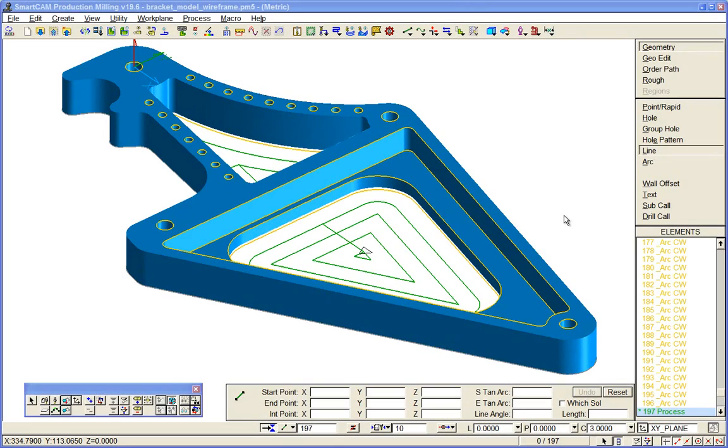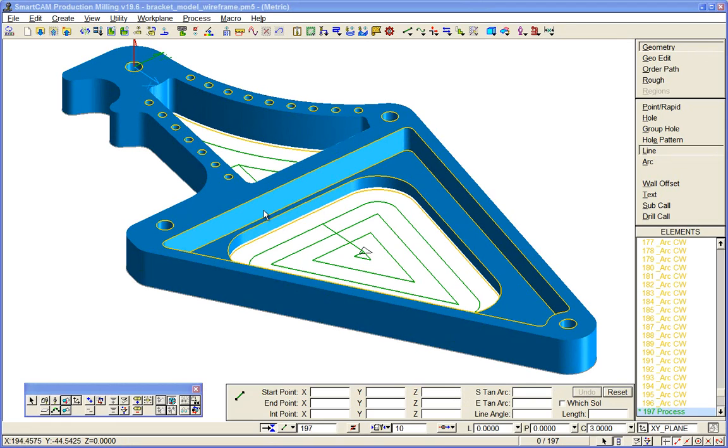A significant application of SmartCAM regions is for rest machining. We didn't need to do that on the previous component—there was no rest machining toolpath required—so we'll show it on this component here, production milling.